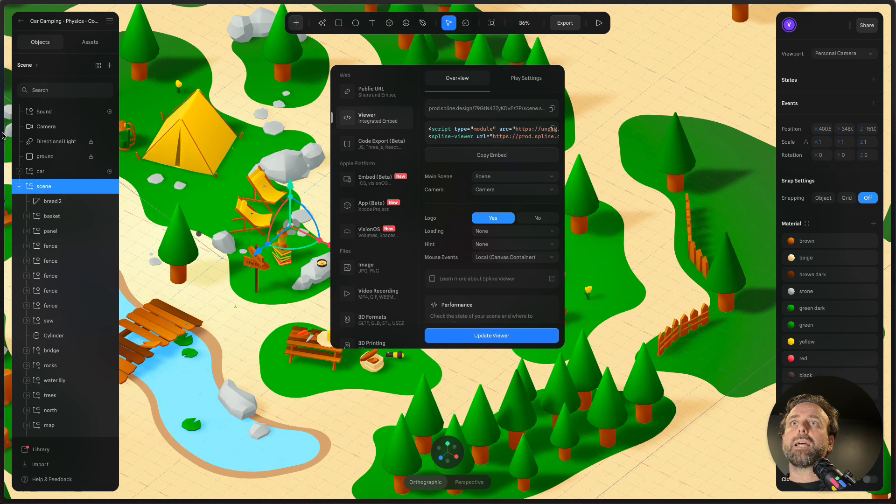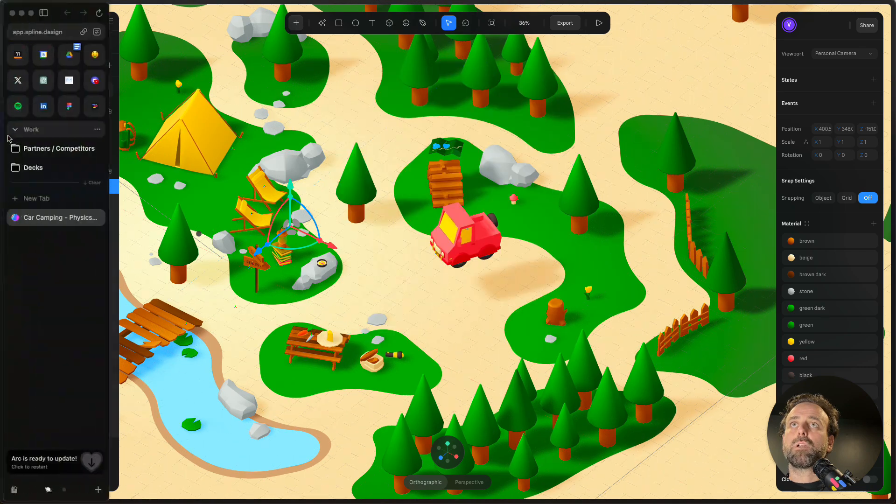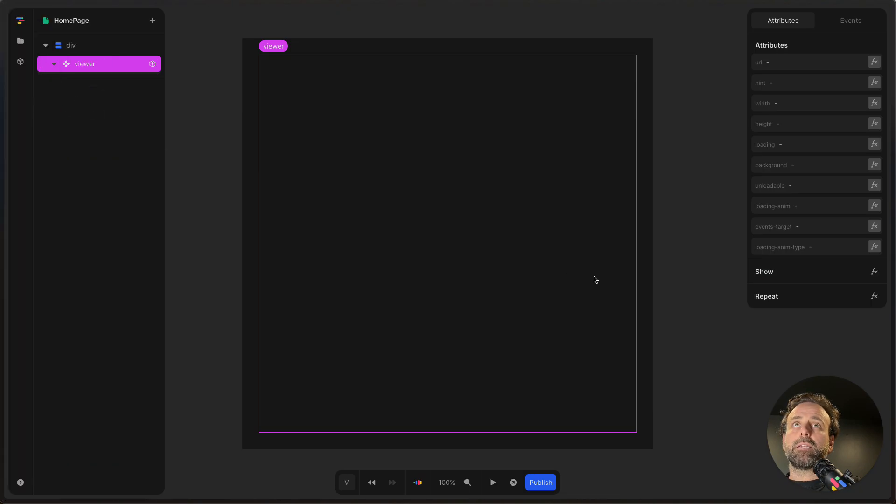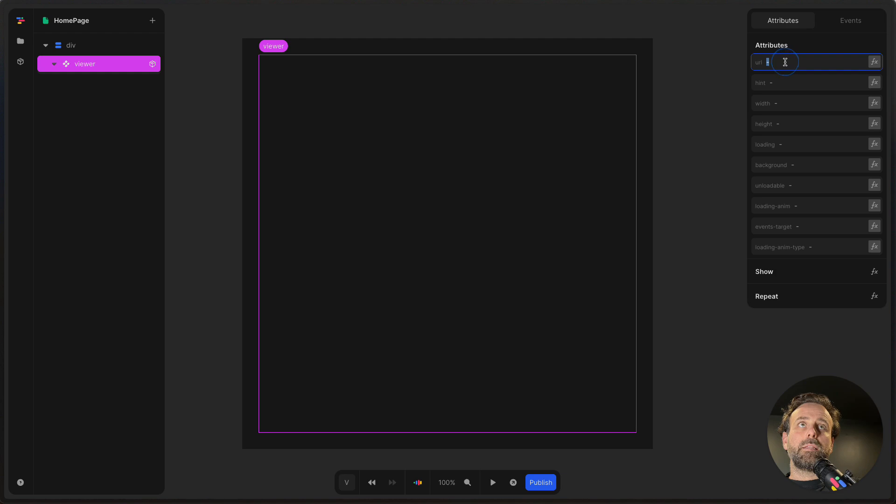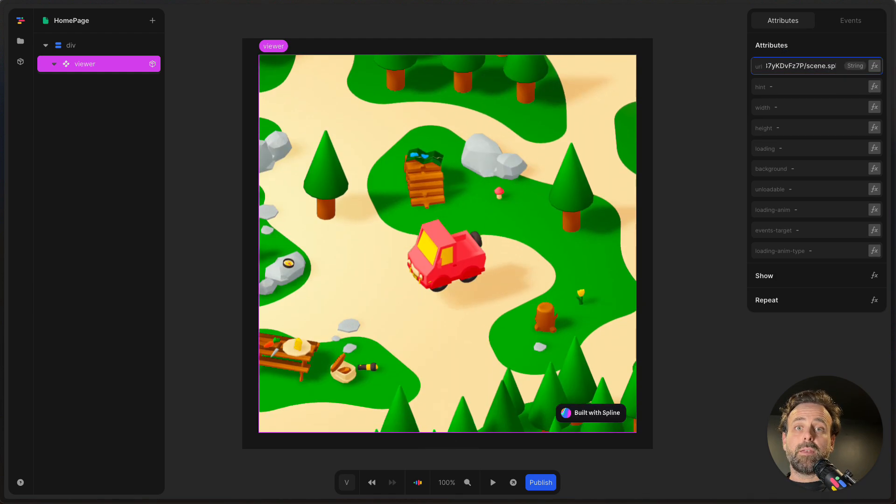And once that's copied, we go back over to Tuttle. And then in the URL, simply paste it in, hit Enter, and then the scene will load.